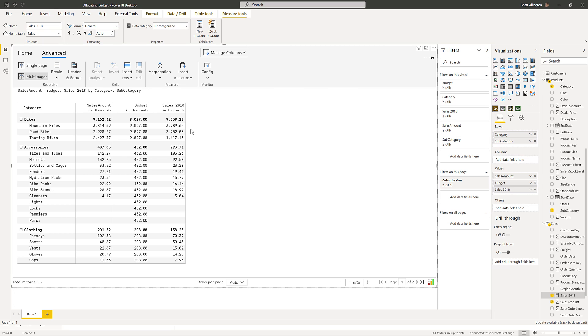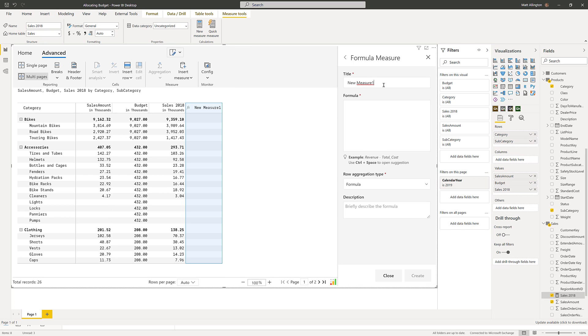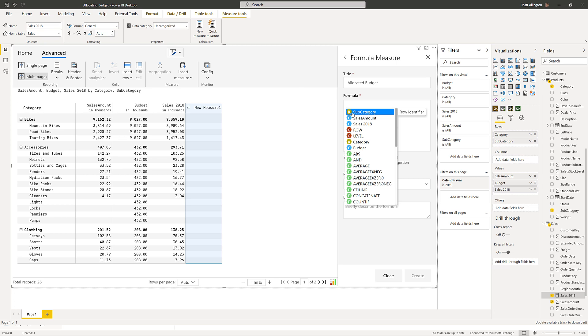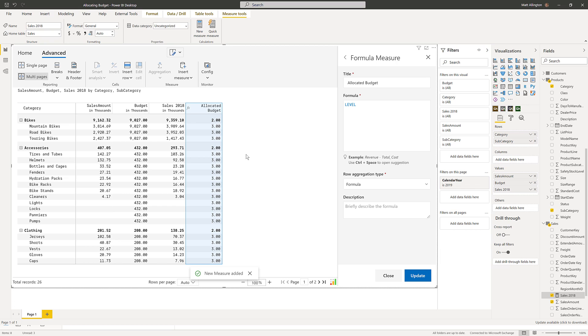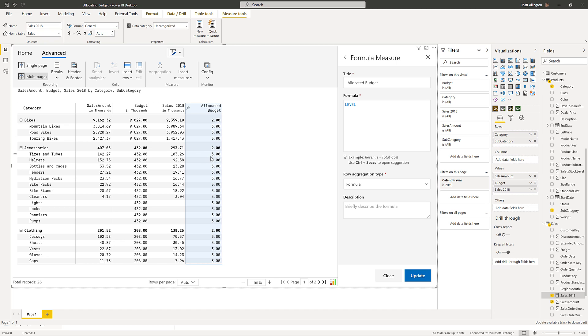Okay, so to do this allocation I'm going to write a measure using the formula language and this will be my allocated budget. I'm going to use the formula language and I'm going to introduce you to this level feature. So if I come down and select level, hit tab and then create, you'll see that this level tells me which level I'm at within the visual. So I can tell that the subcategory is at level three and the accessories or the category are at level two. Basically if I'm at level two then I just want to get the budget. But if I'm at level three what I need to do is take this 103 divided by the 293.